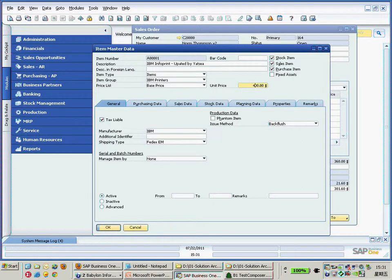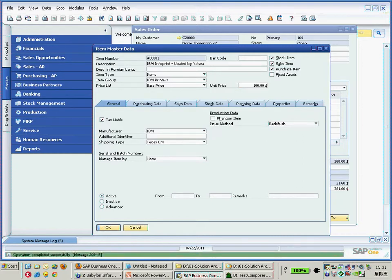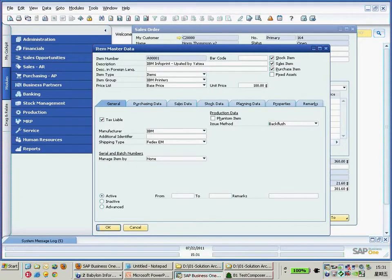Okay, now I would like to modify the unit price from 400 into 100, and then I update it. And then the test automation tool can help us to identify this problem — something wrong with the total.